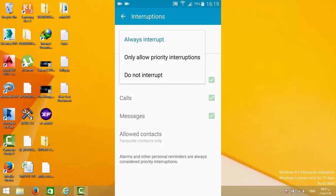Interruptions have three modes: always interrupt, only allow priority interruptions, and do not interrupt. So what are these?